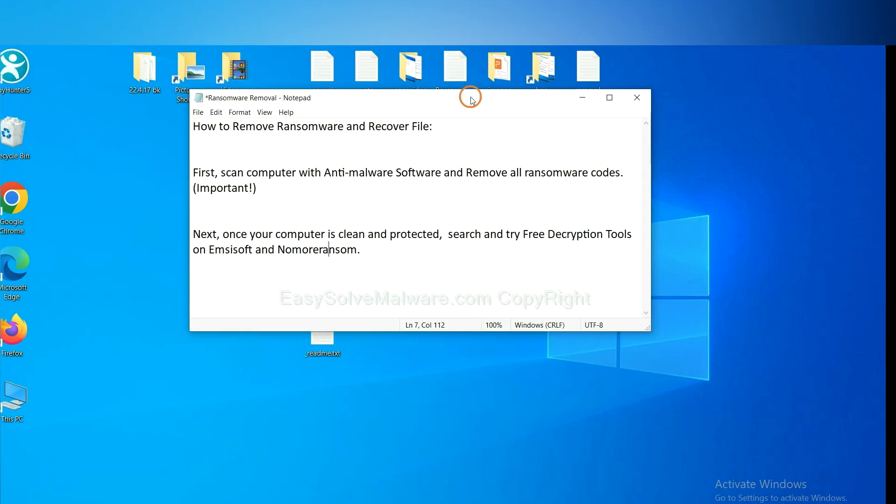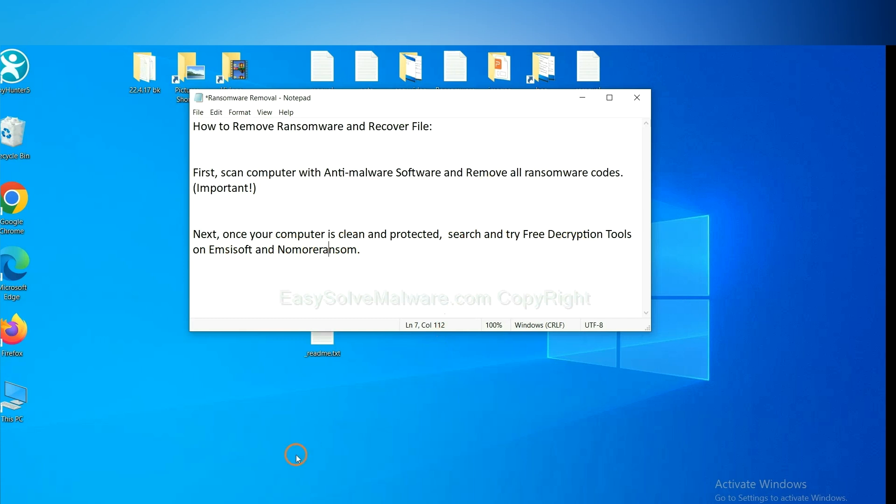Once your computer is clean and protected by anti-malware, you can try some free decryption tools on Emsisoft and NoMoreRansom. Let me show you how to get the decryption tools.